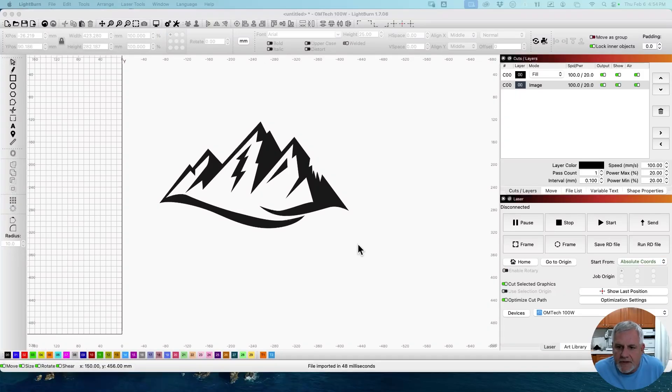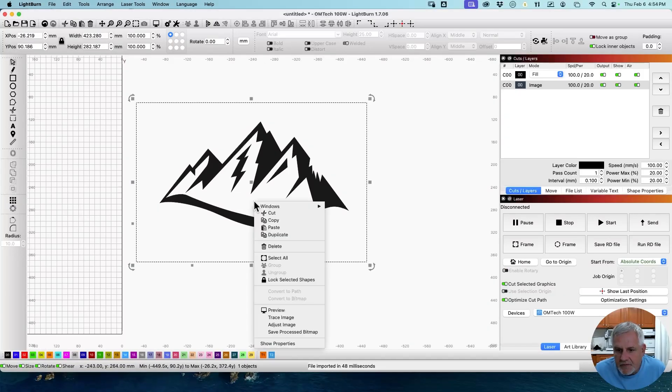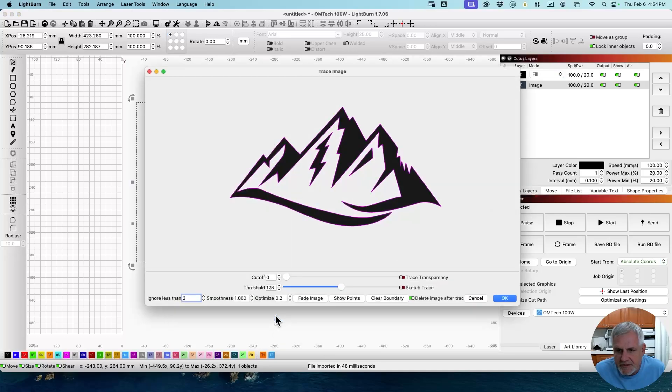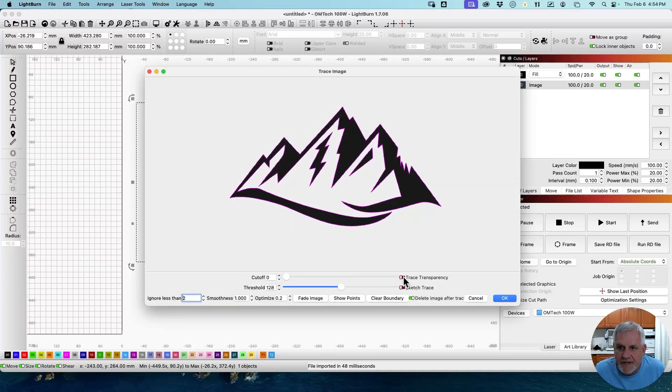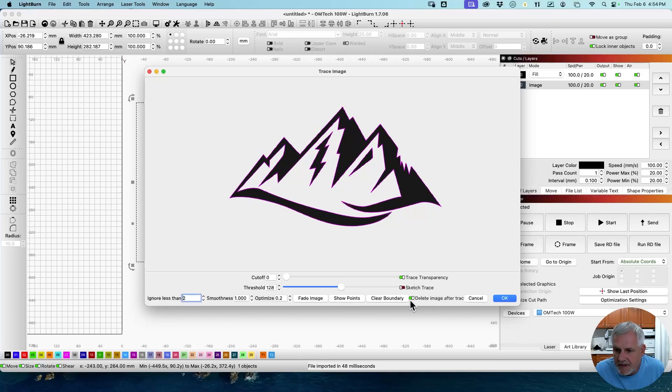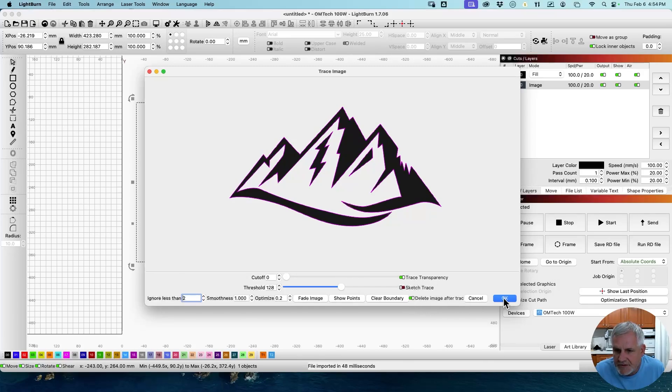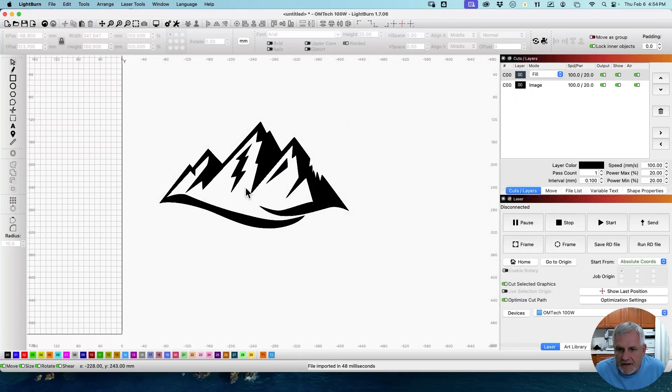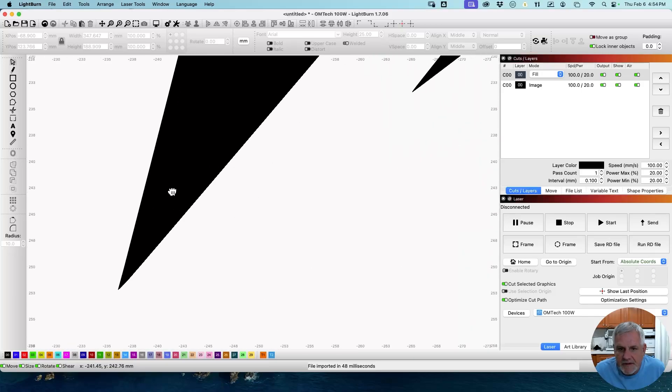Now, one thing you can do that'll make it a little bit better is, you can click on it, right click, and go to trace image. And with the PNG, because it has a transparent background, you can click the trace transparency button. And we're going to delete the image and click off.